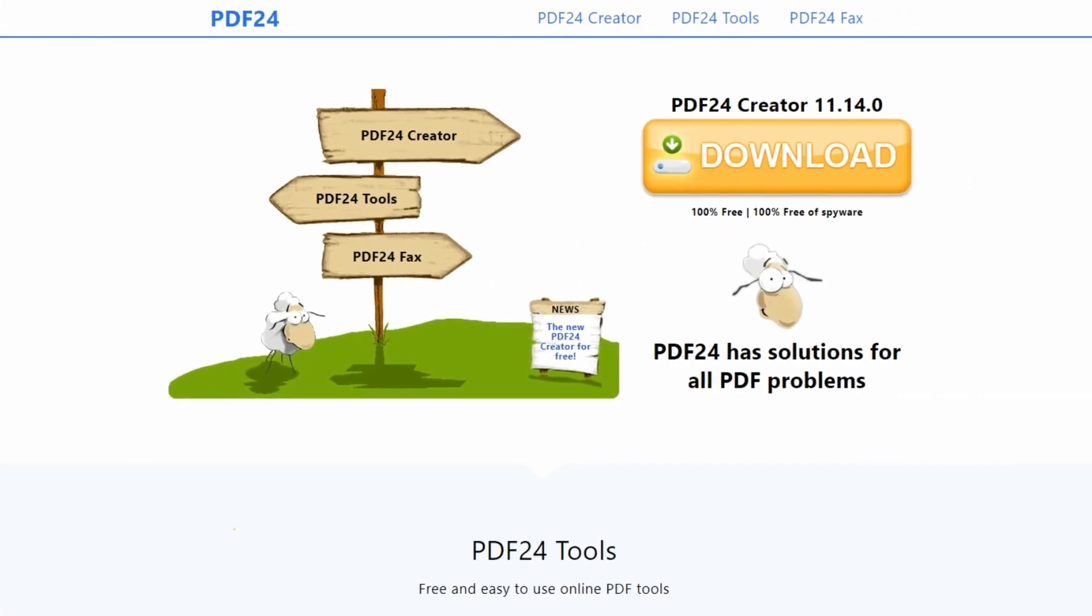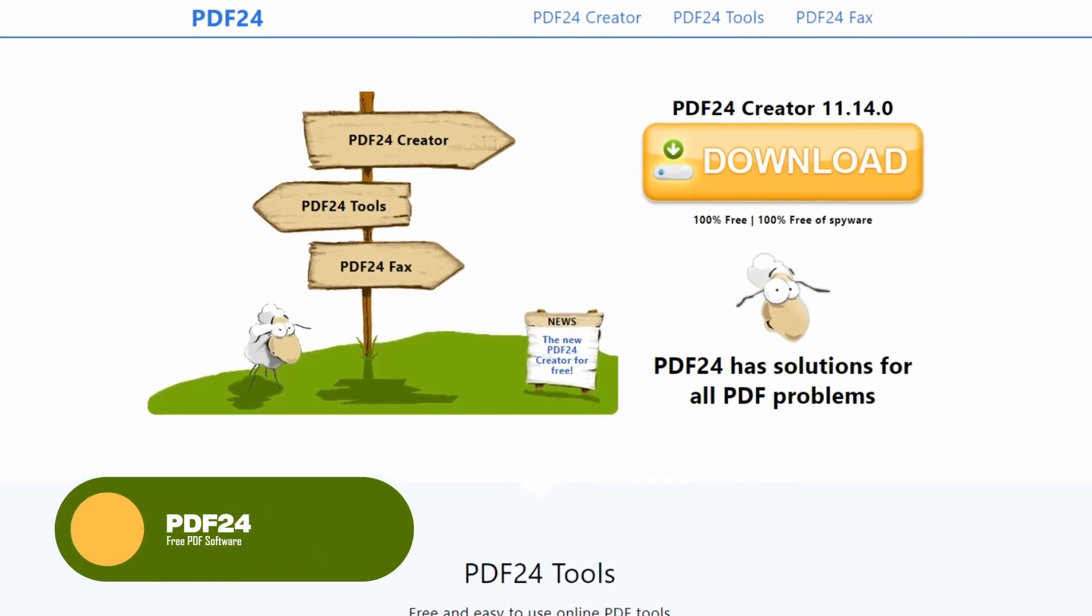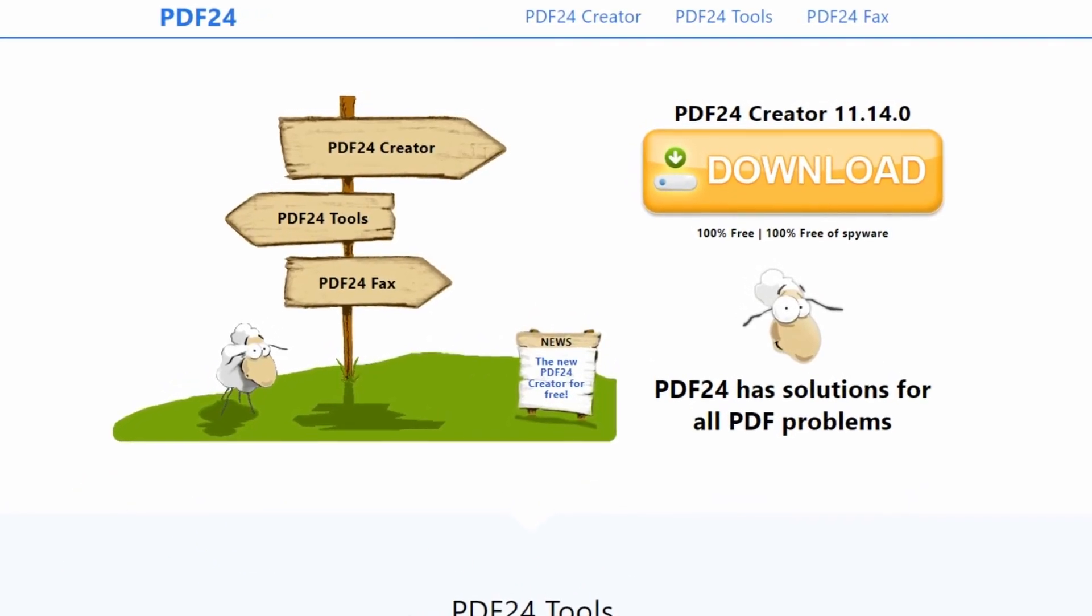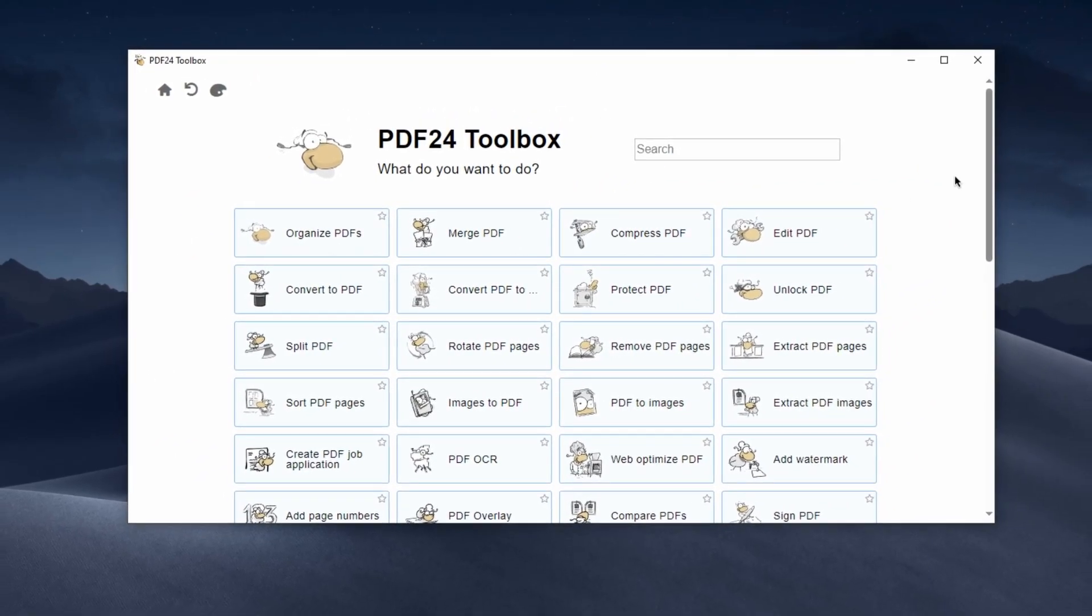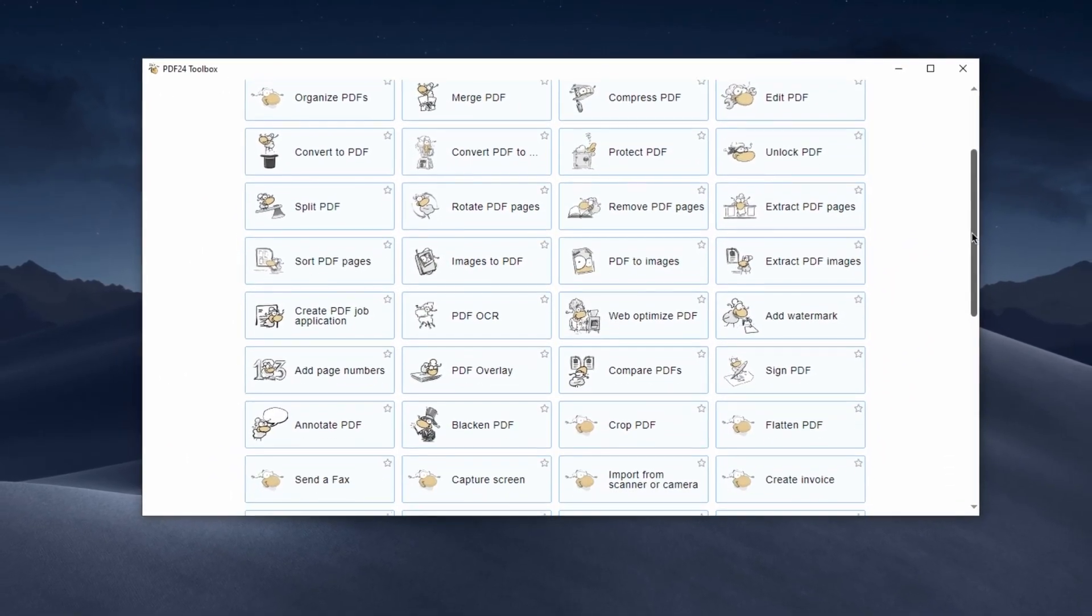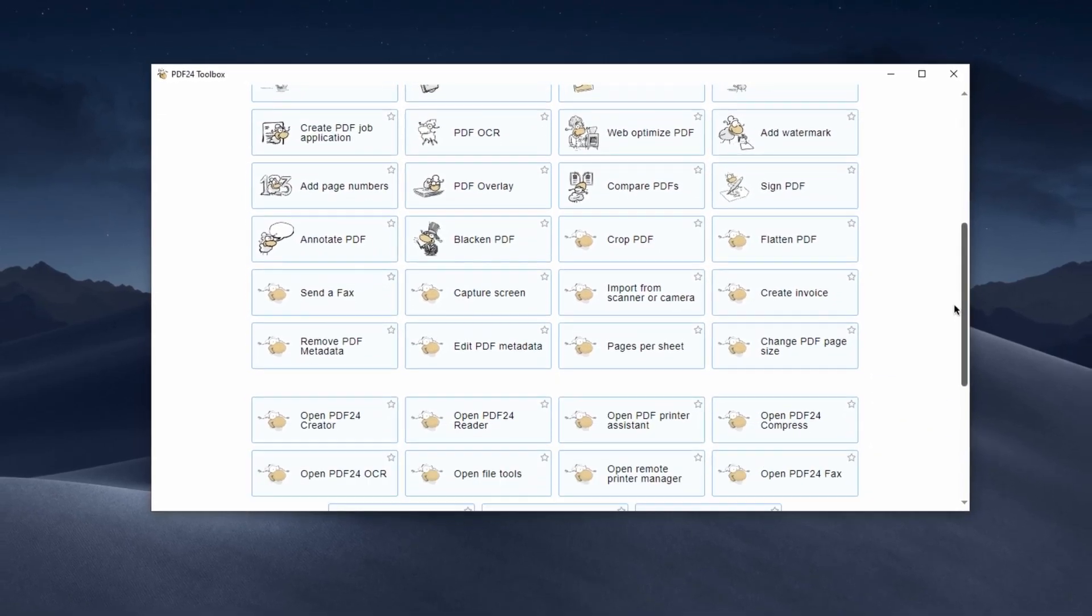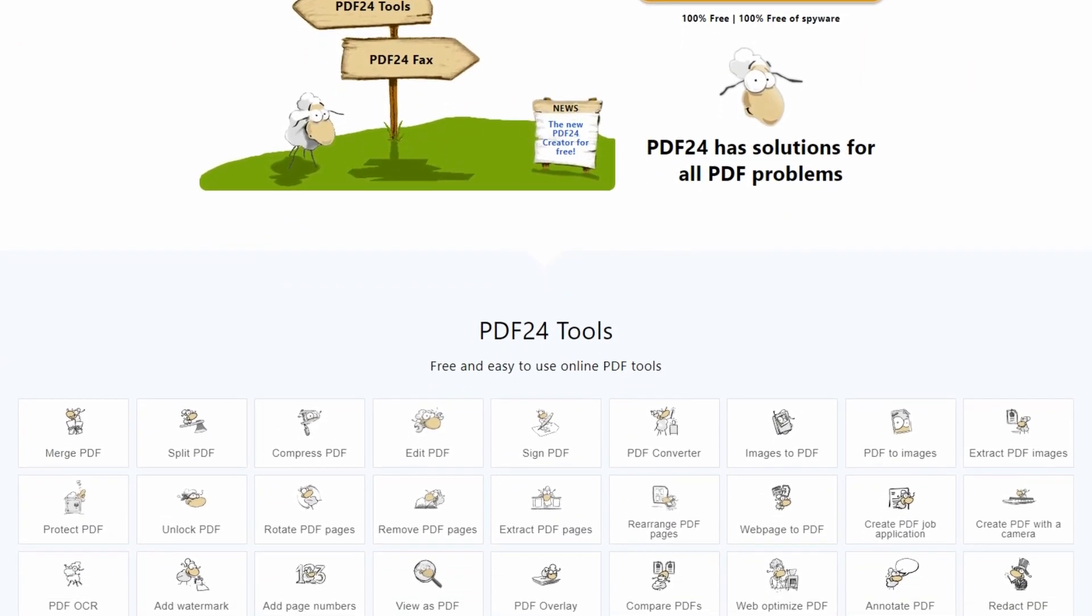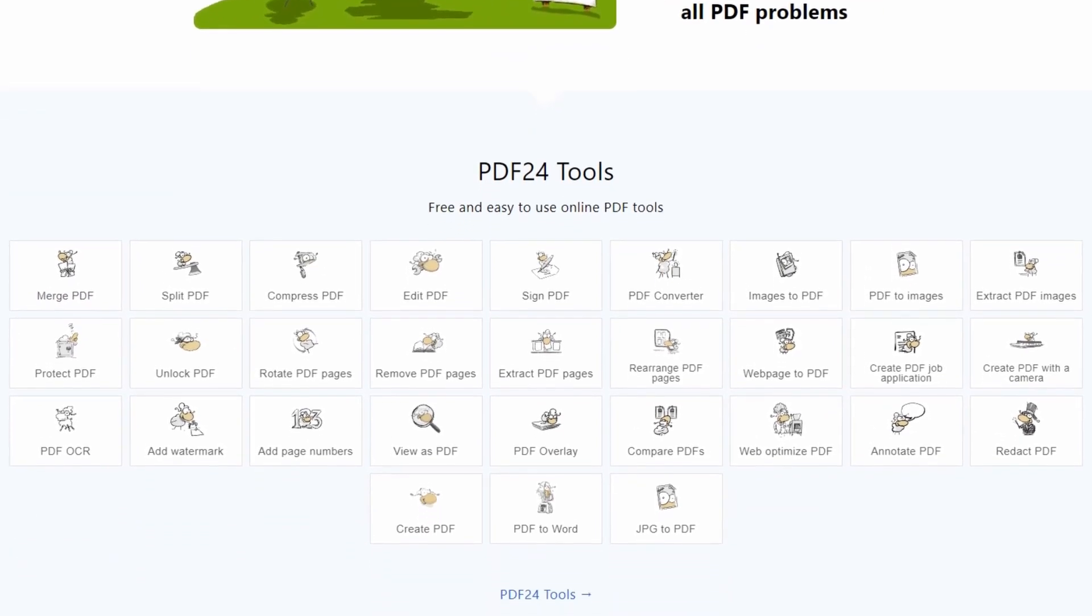Up next, we have PDF24. PDF24 is a great tool designed to help users manage and manipulate PDF documents. It offers a wide range of features including the ability to create, edit, convert, and merge PDF files, making it a valuable resource for individuals and businesses.